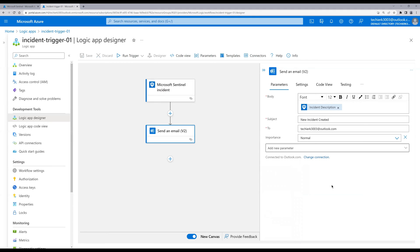So these are the settings defined: for the body we'll receive the incident description, in the subject it will say 'New incident created', and in the To field we can see the list of receivers. You can also mention a group email as per your requirement. Let's set the incident importance to High. Once all settings are done, let's save this.